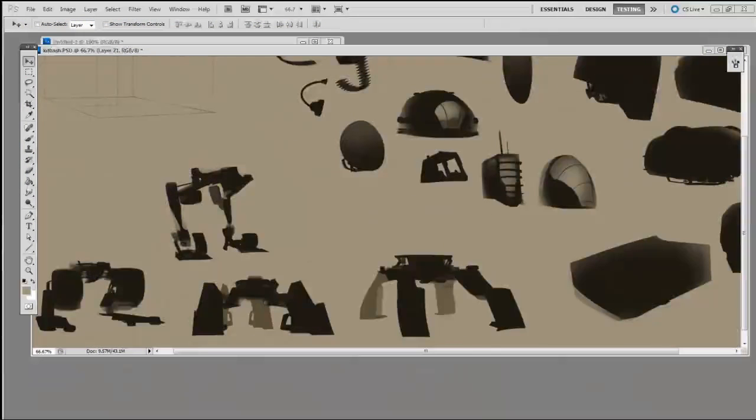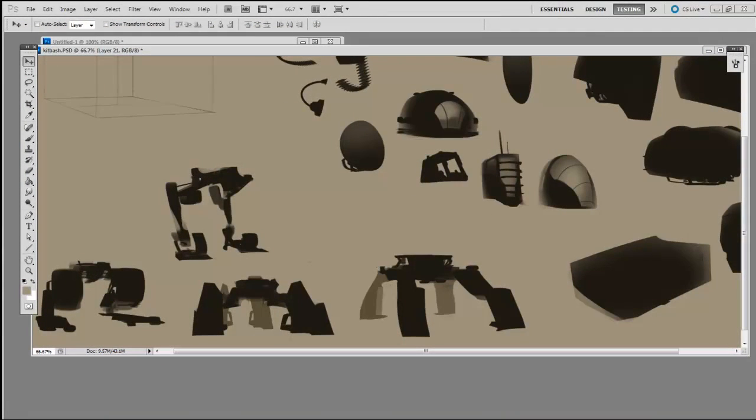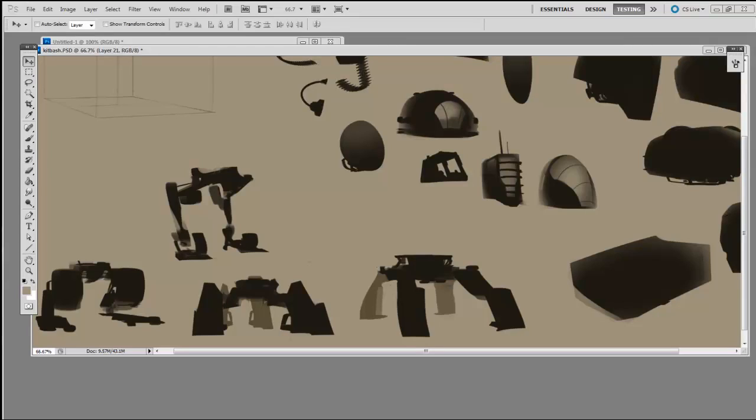When I was a kid I loved playing with Legos. Using those prefabricated chunks sped up the process of getting my designs into something tangible. When I got into the game industry, I found out this same technique is used all the time with 3D models, where artists make reusable bits and combine them in various ways.